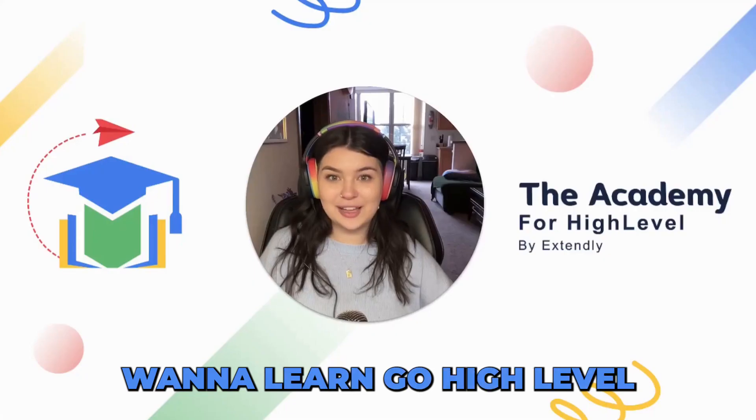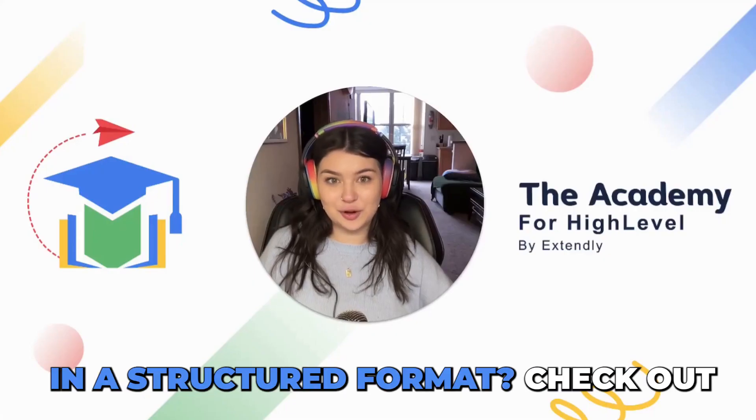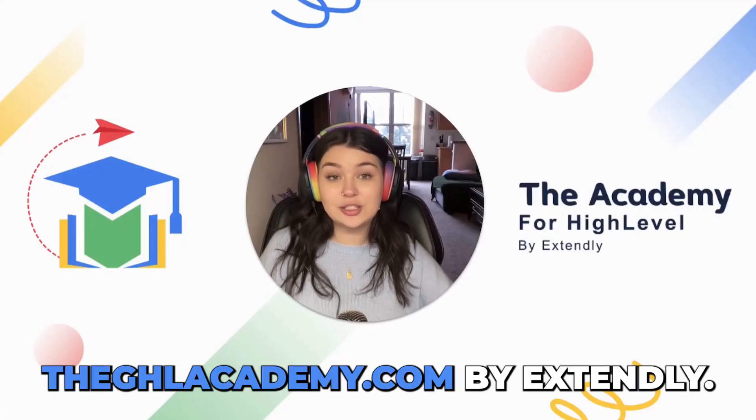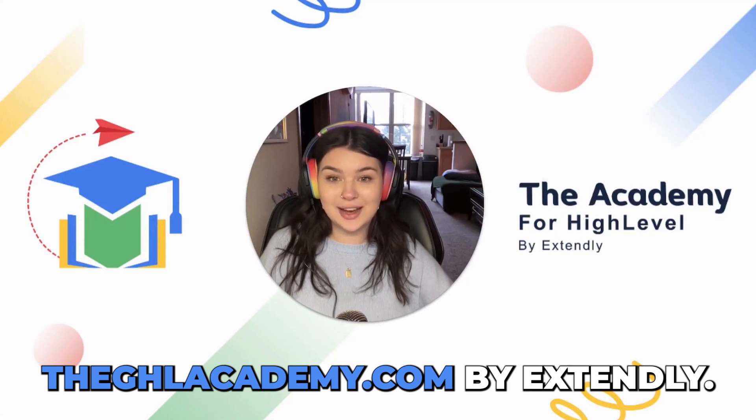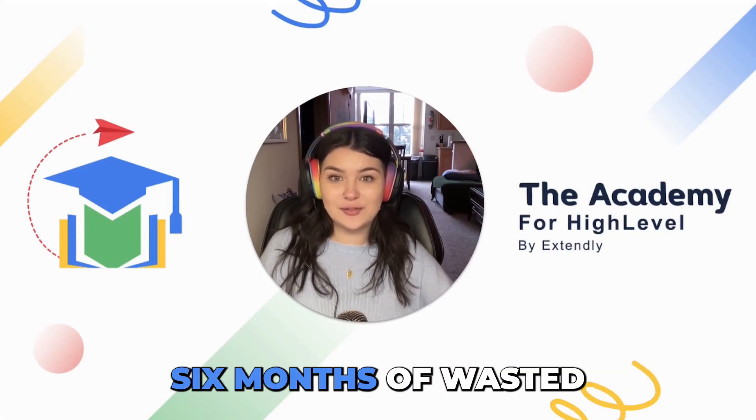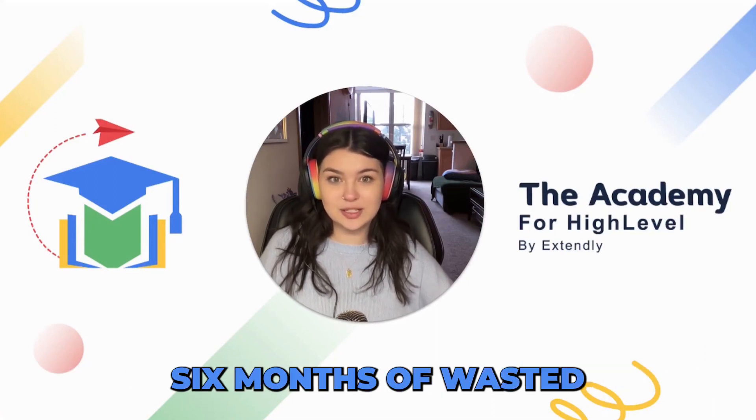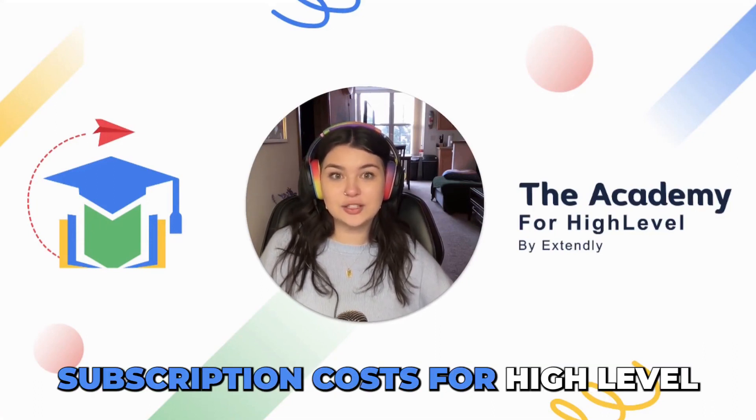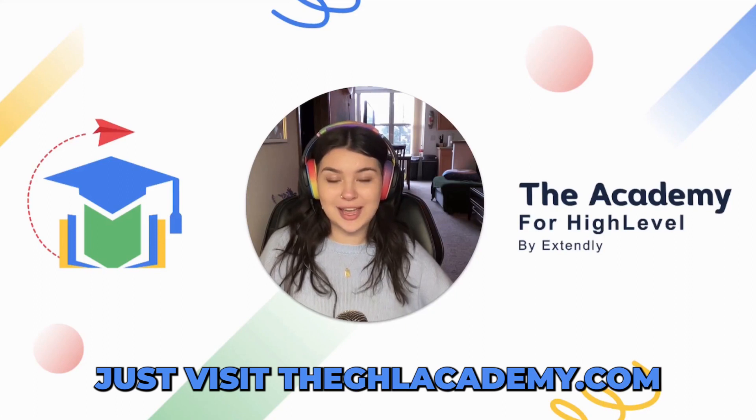Want to learn GoHighLevel in a structured format? Check out TheGHLAcademy.com by Xtendly. We guarantee to save you six months of wasted subscription costs for HighLevel. Just visit TheGHLAcademy.com.